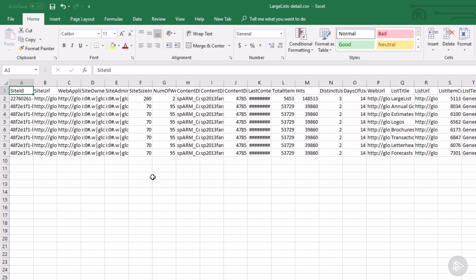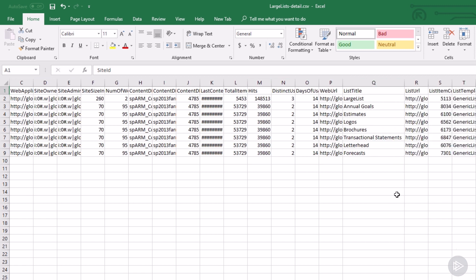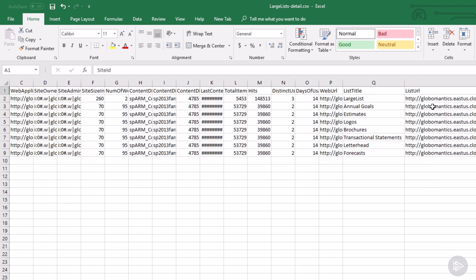Here is another one, the large list details CSV, which again is one that I simply copied the report from and opened it with Excel on my local computer. You see, we have the direct list URL, how many items it has, what is the content type, and all of the different details that we need to have about that list. So then we can decide if we migrate it or not.